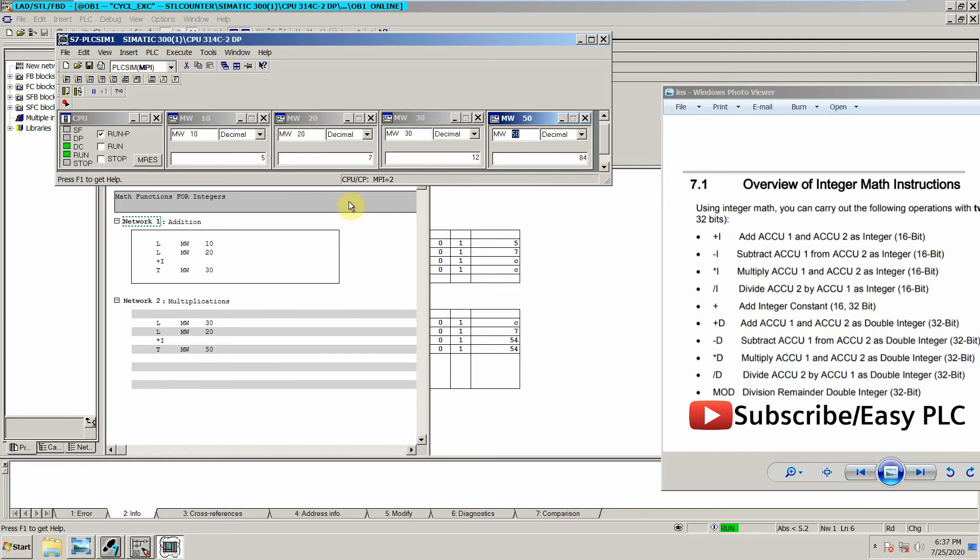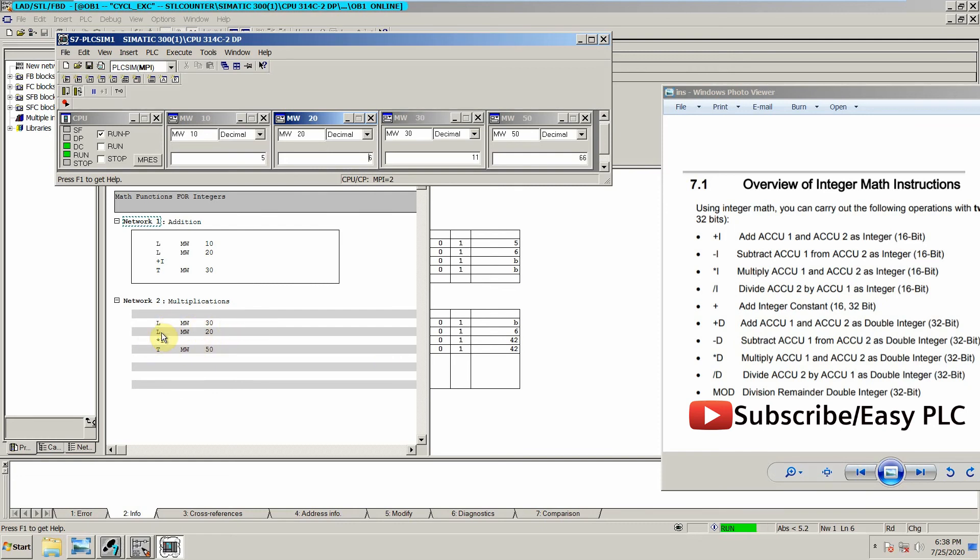So let's change to 6. So 11 into 6 equals 66. This is how we can perform mathematical operations. In a similar way we can perform division also. We will just use this sign and we can perform division function between these two registers.